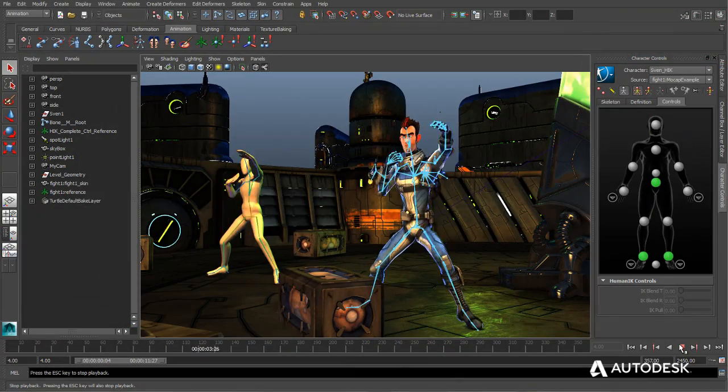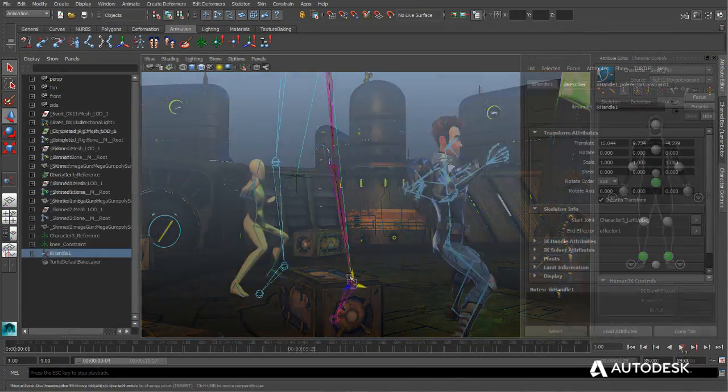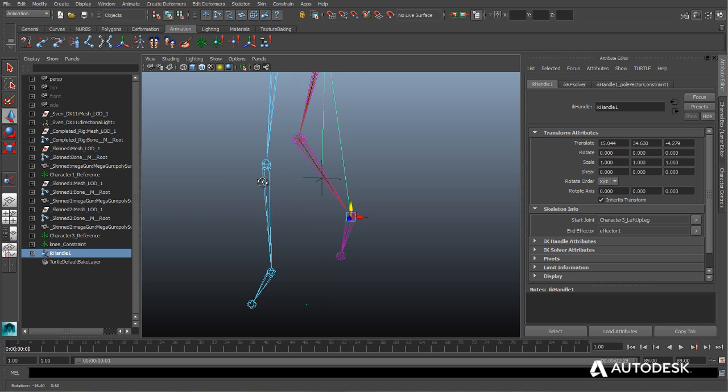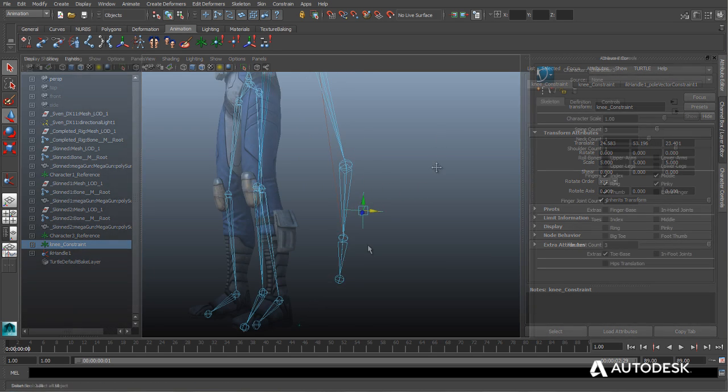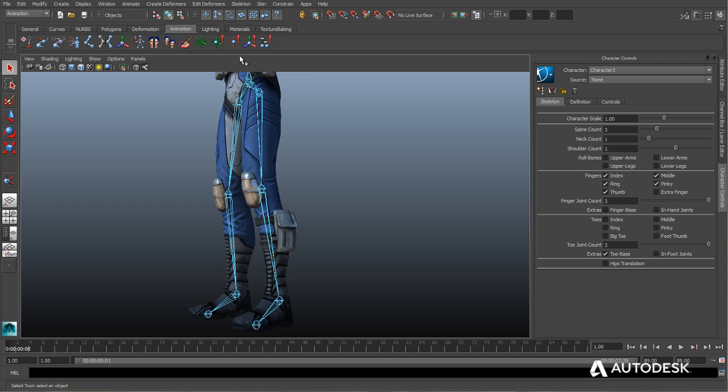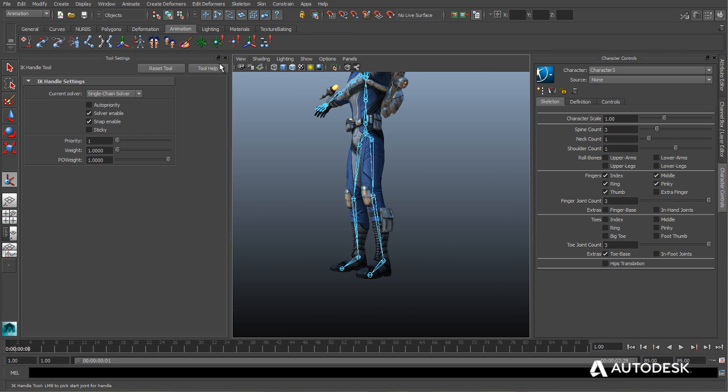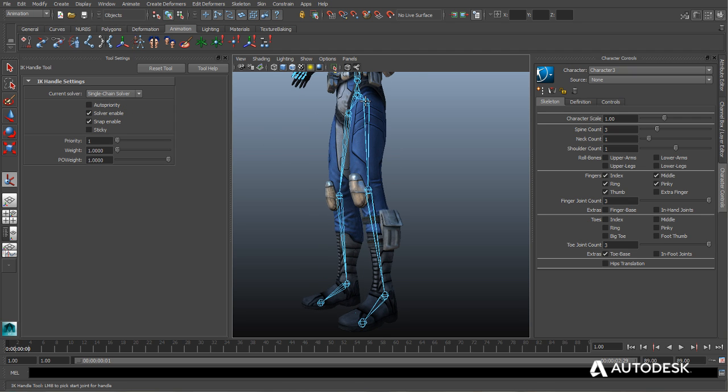Extension 2 from Maya LT 2014 improves the day-to-day workflow of professional indie game artists. Extension 2 facilitates faster character animation by introducing several improvements to Maya LT's character rigging tools and Autodesk Human IK.